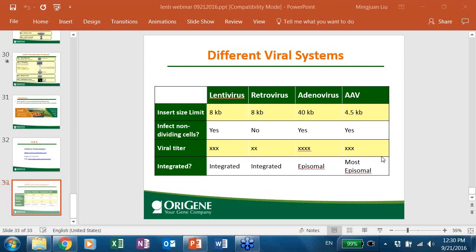After lentiviral transduction, can cells be selected as a stable cell line? If the lentiviral vector has a selection marker — such as OriGene's shRNA, which always has a puromycin selection marker, and lentiviral ORF is also available in a puromycin vector — you can use antibiotic selection. The resulting cell population is a stable pool due to integration at different sites. If you want individual clonal cell lines, you can seed at very low confluence, let them grow into single colonies, and pick individual colonies. Or you can use it as a stable pool.